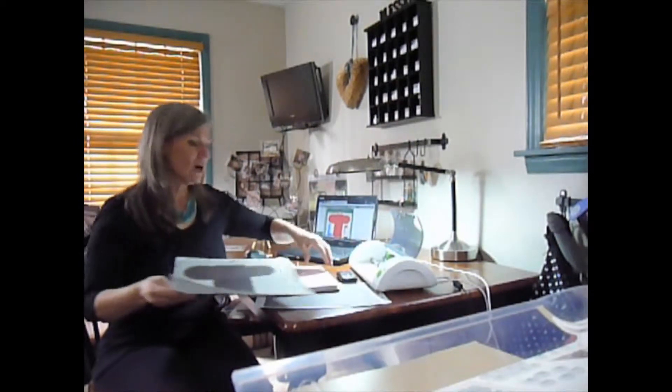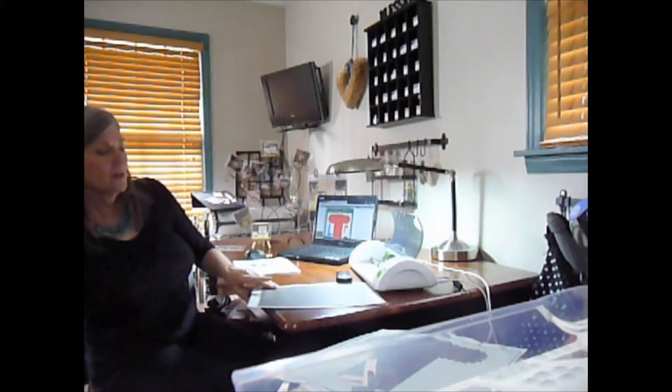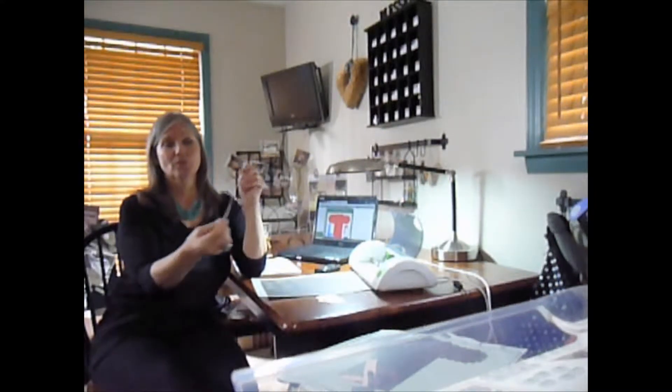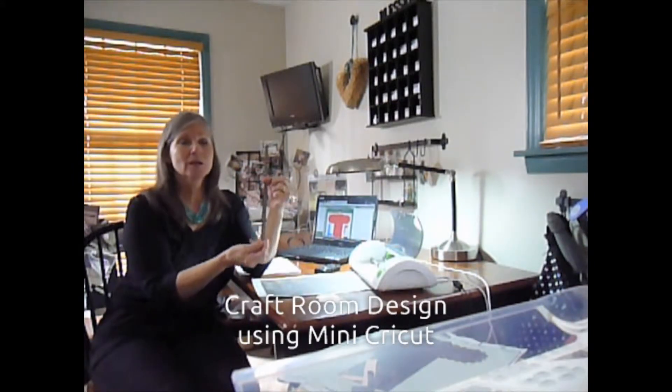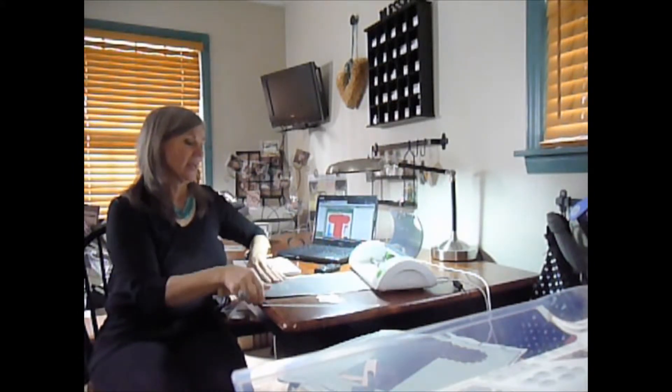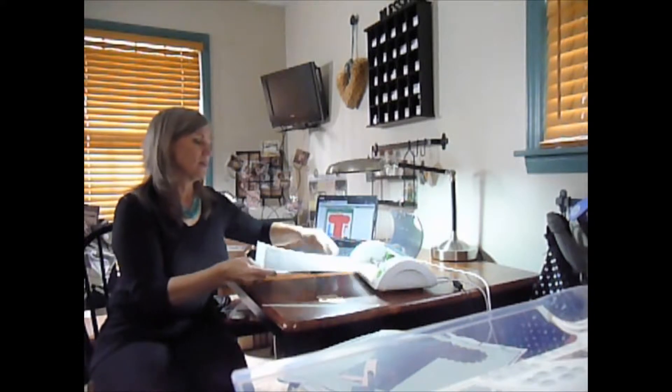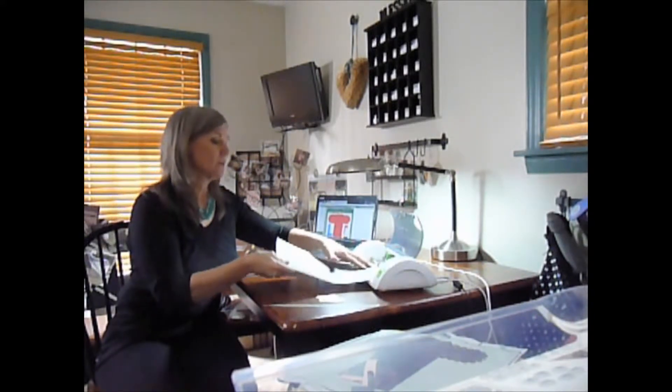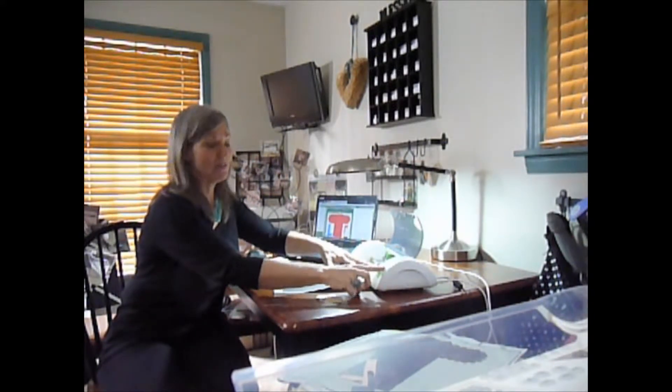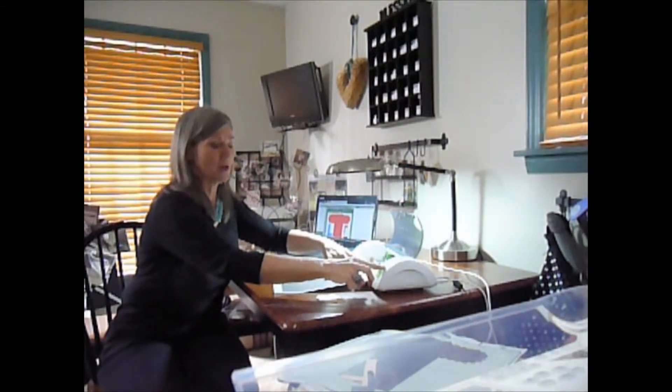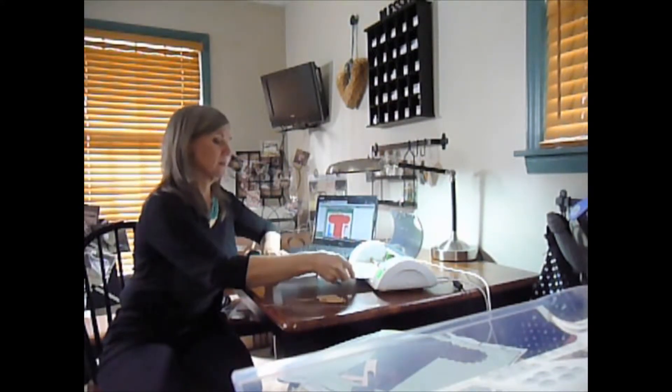Now, we'll do it using Cricut Craftroom, and when you use our paper, it has a little zip strip. So you want to cut off the zip strip, and save it for decoration. And the Cricut Mini only takes 8 1⁄2 by 11, or 8 1⁄2 by 12 paper.